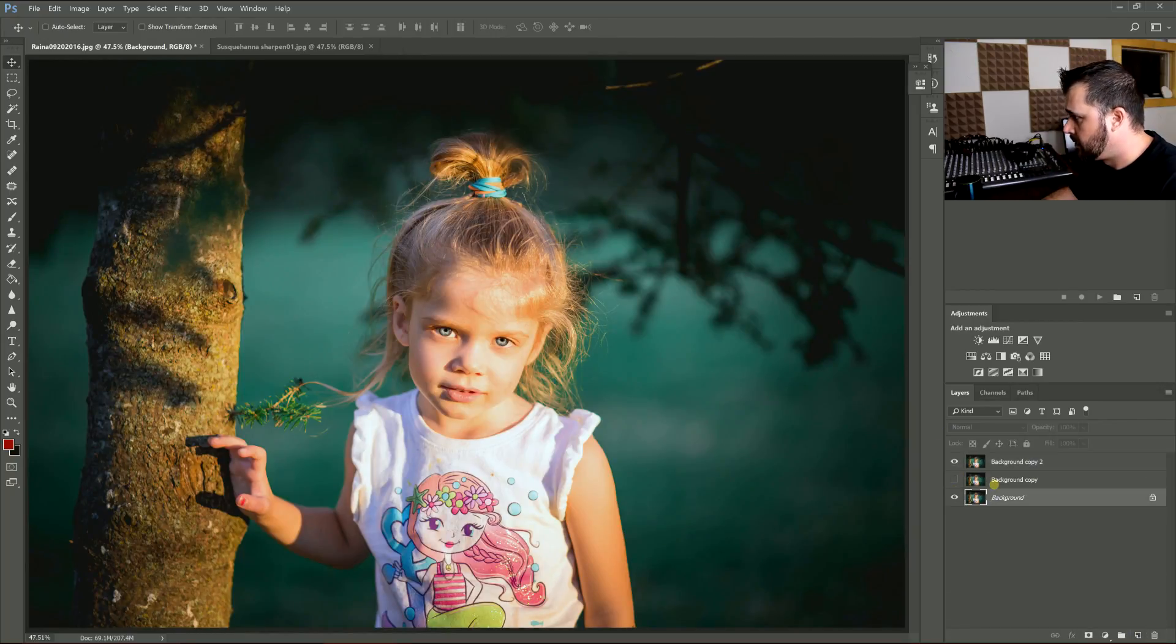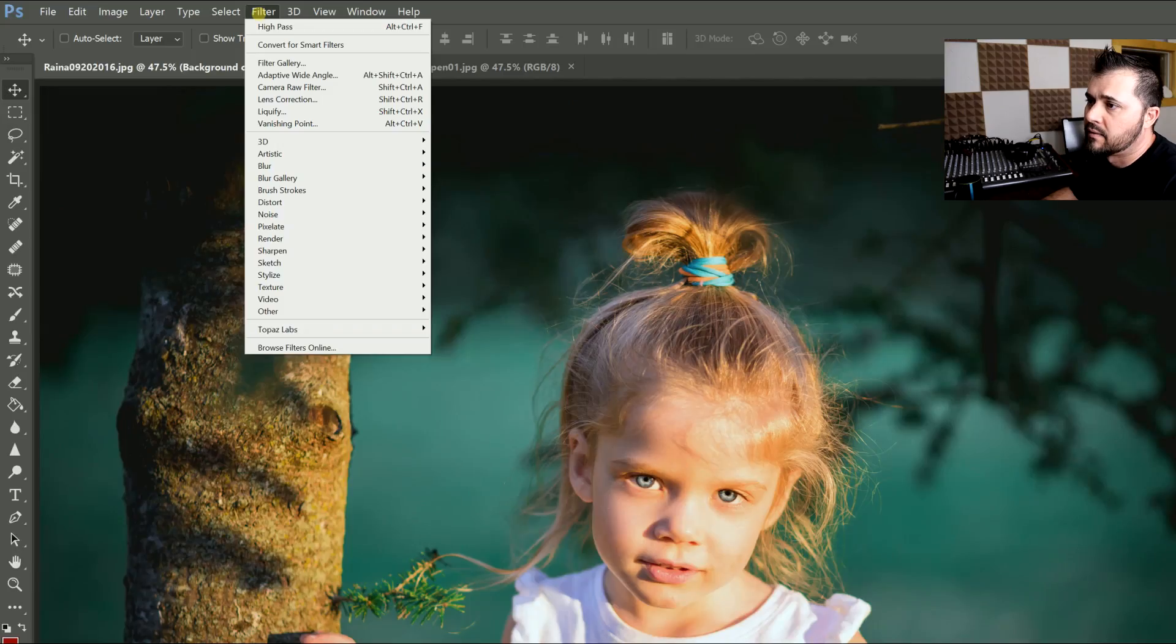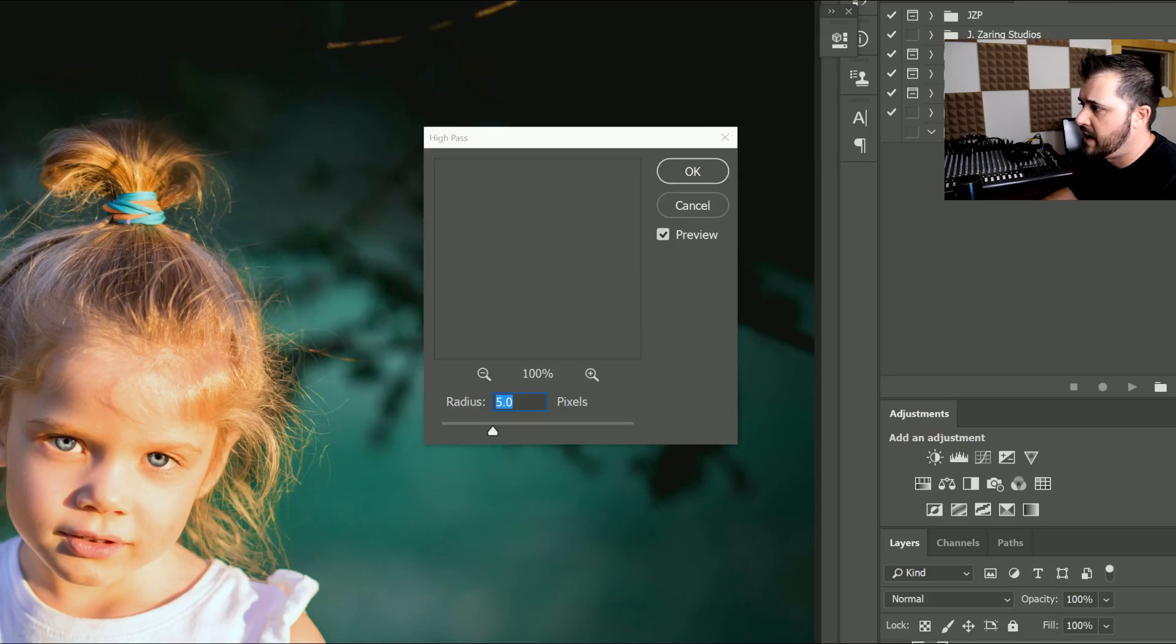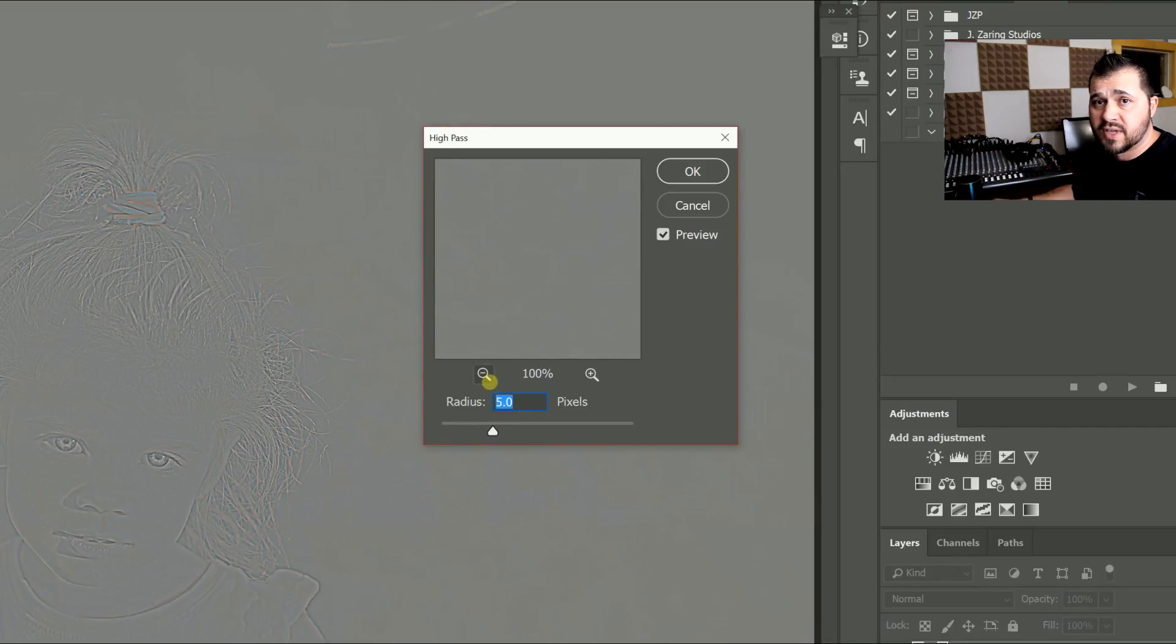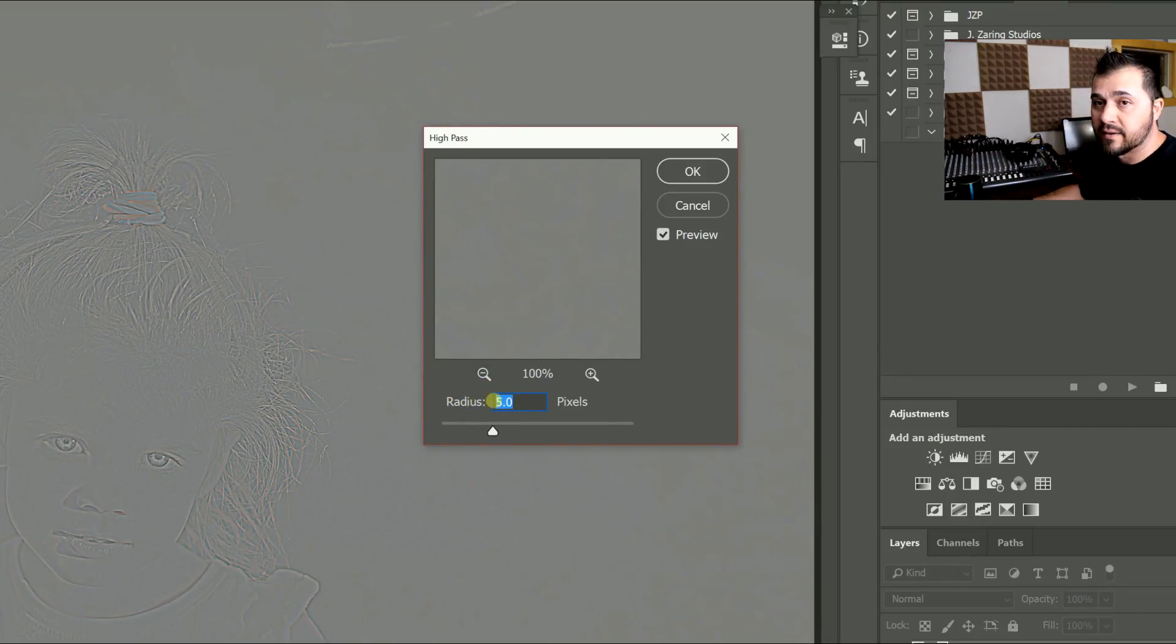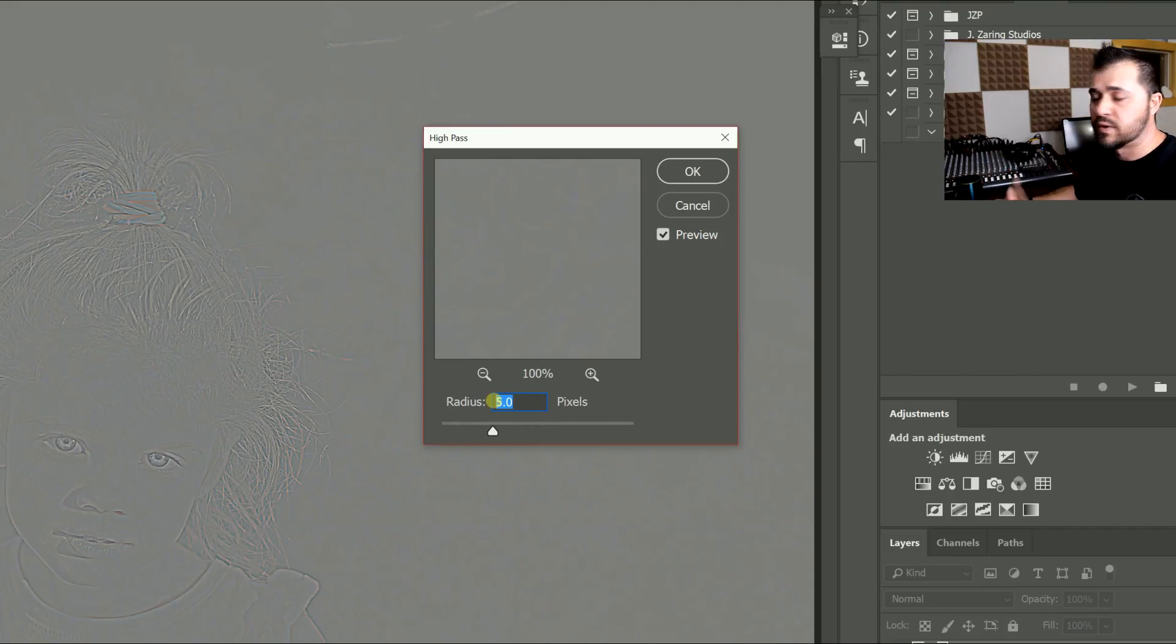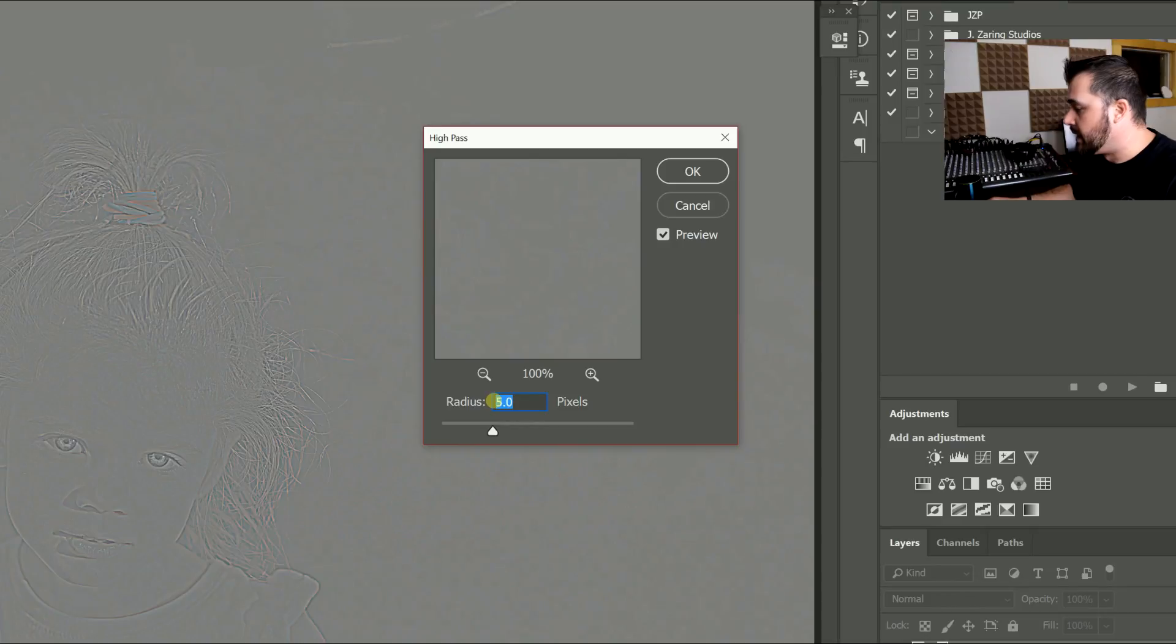I'm going to start with the eyes, so I'm going to go to Filter > Other > High Pass and put it at three pixels. This will change—you should adjust it depending on the size of your photo and if you're doing a portrait, how much fills the screen. Three pixels seems pretty good here.